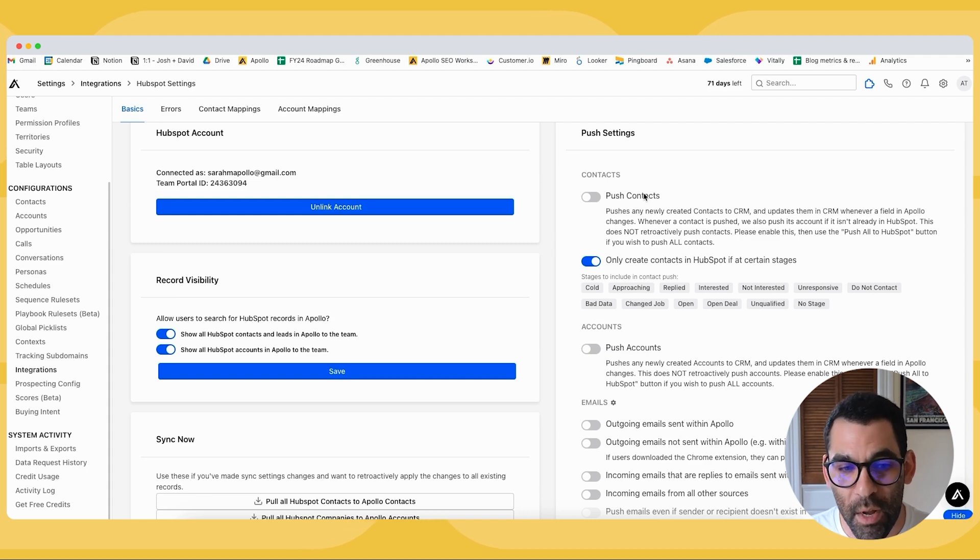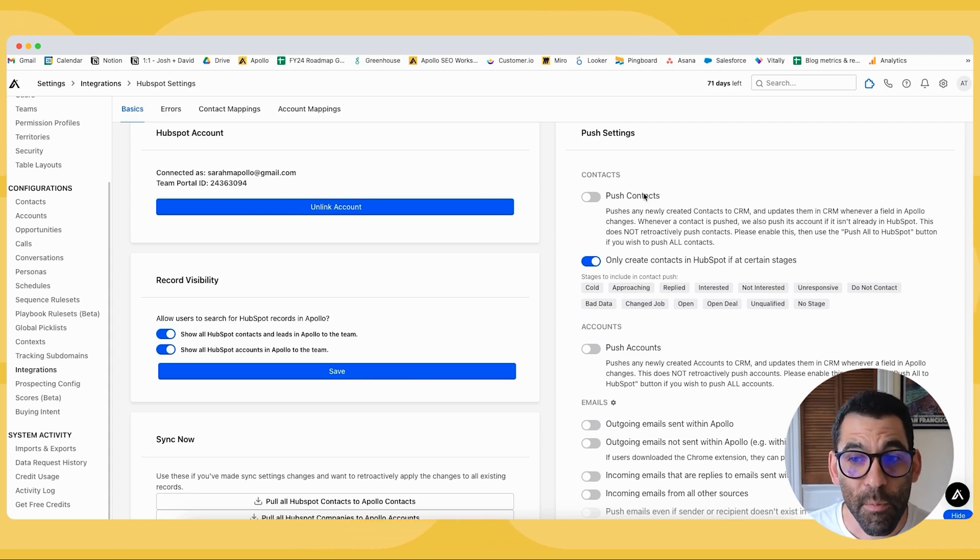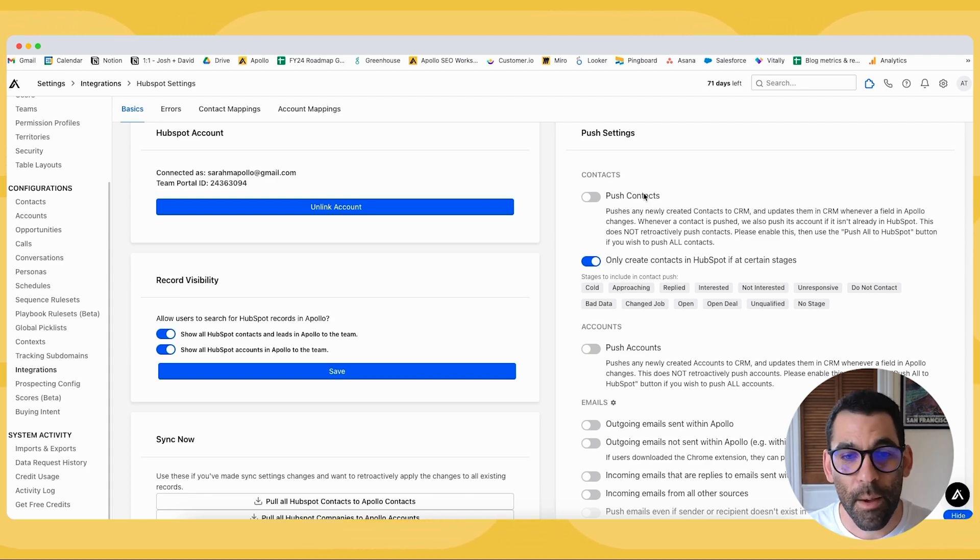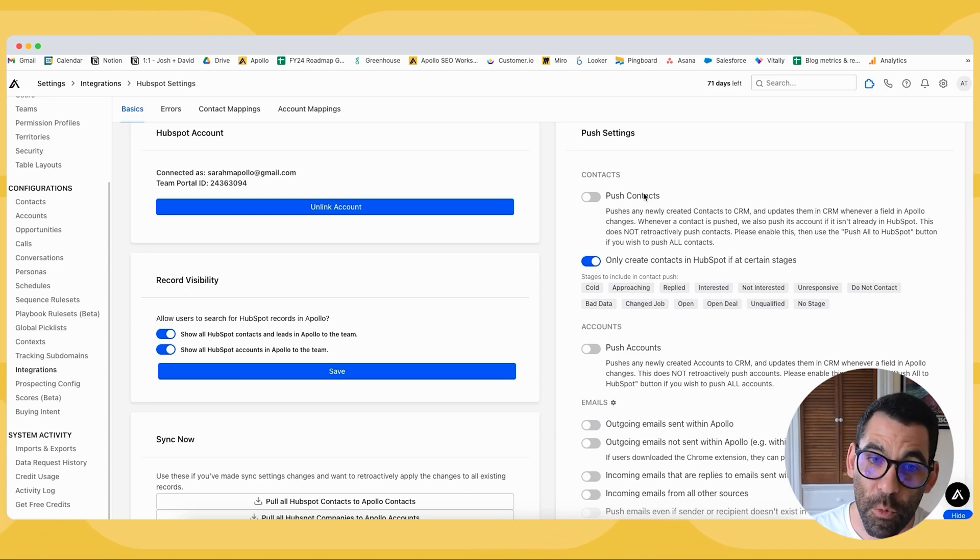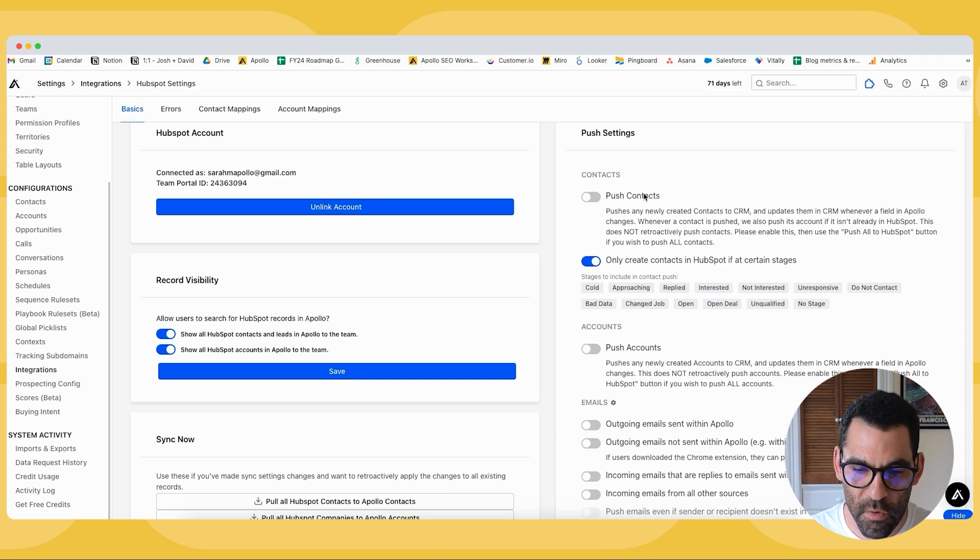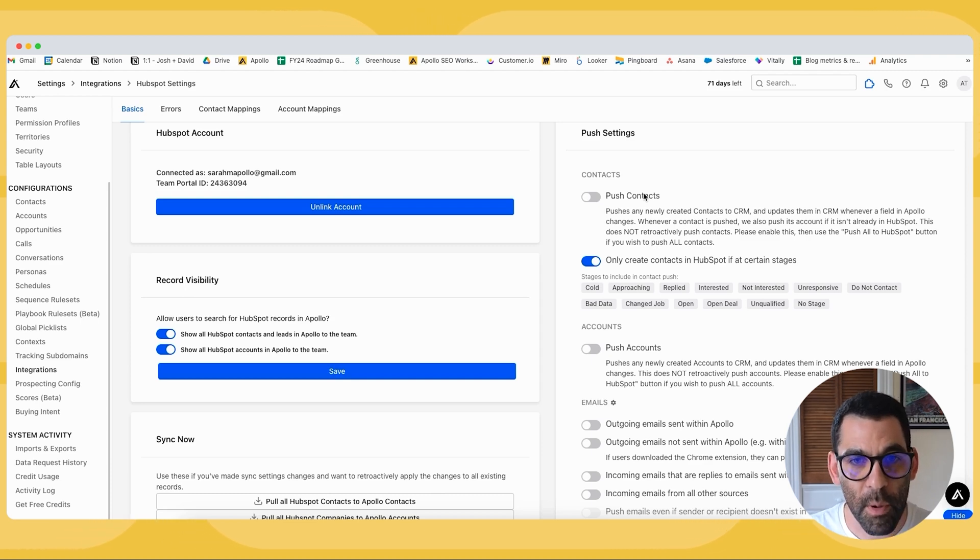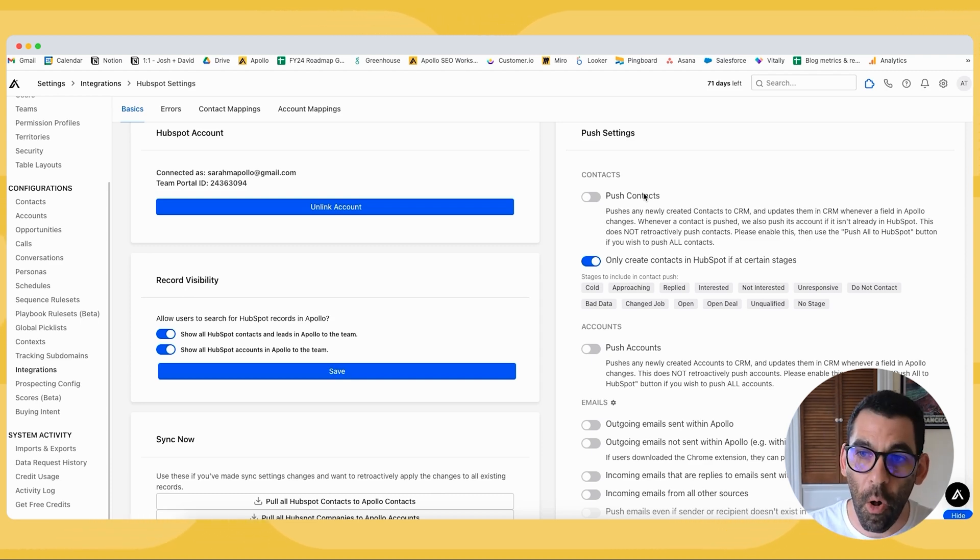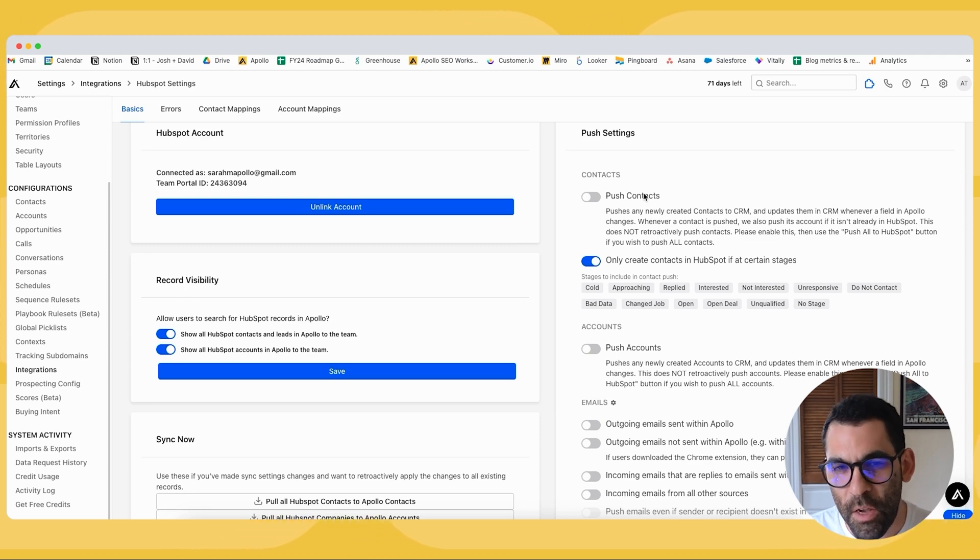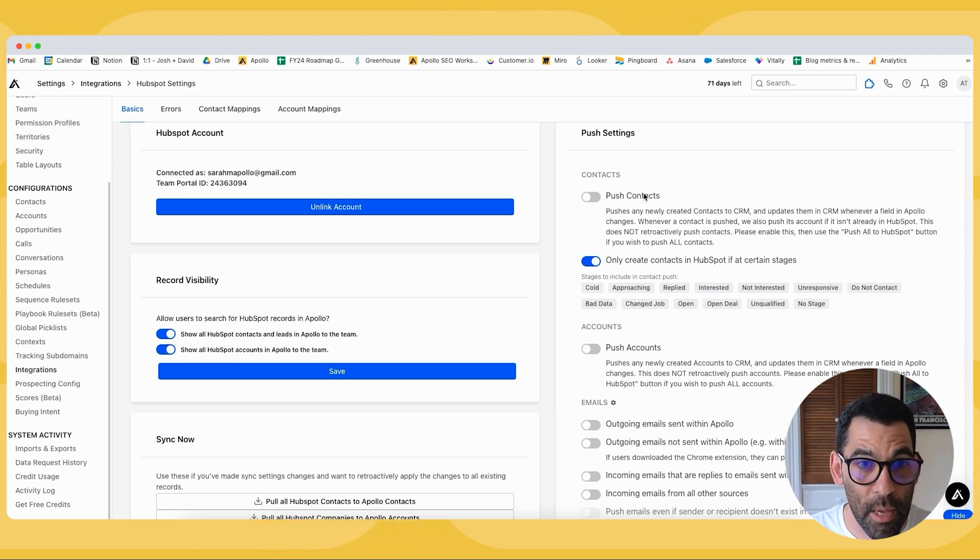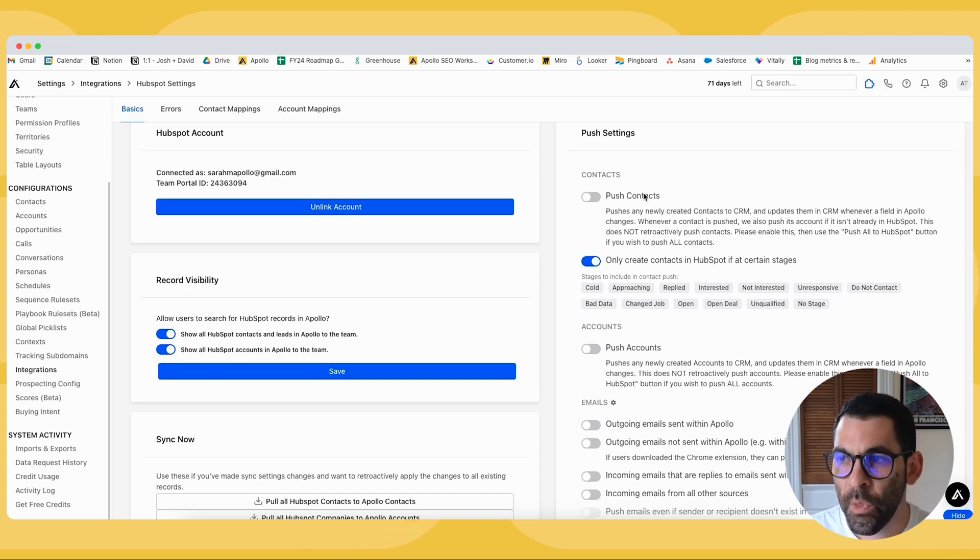One thing you will want to keep in mind is that HubSpot charges you based on the number of marketable contacts in your HubSpot database. So if you don't turn on some kind of filter in HubSpot or a workflow to mark all of the people pushed this way from Apollo to HubSpot, you could start seeing your cost for HubSpot increasing if they're being marked by default as marketable. Something to keep in mind.